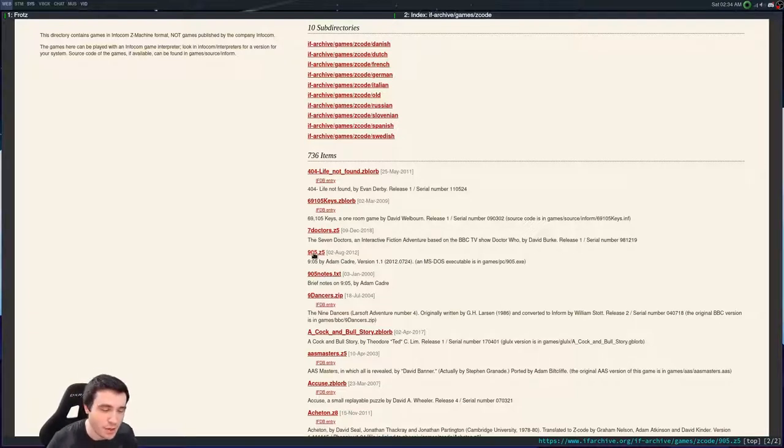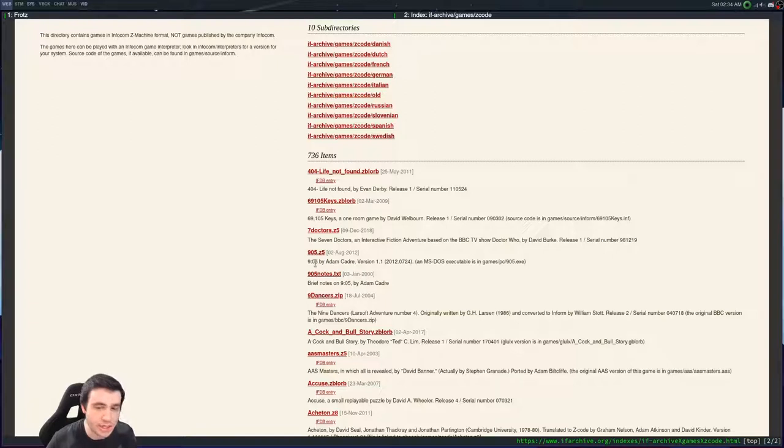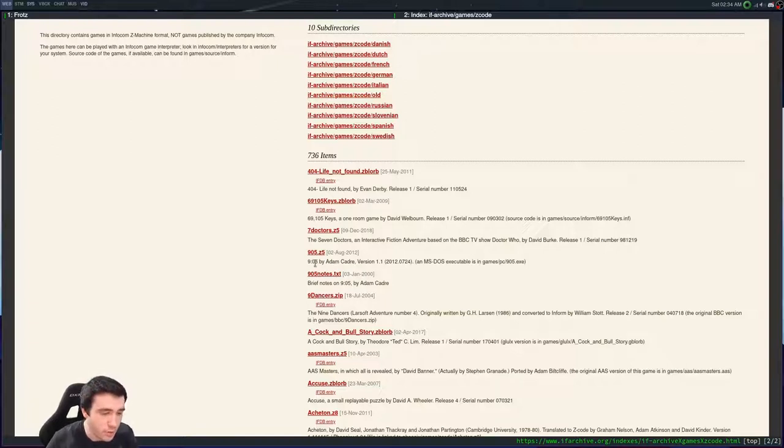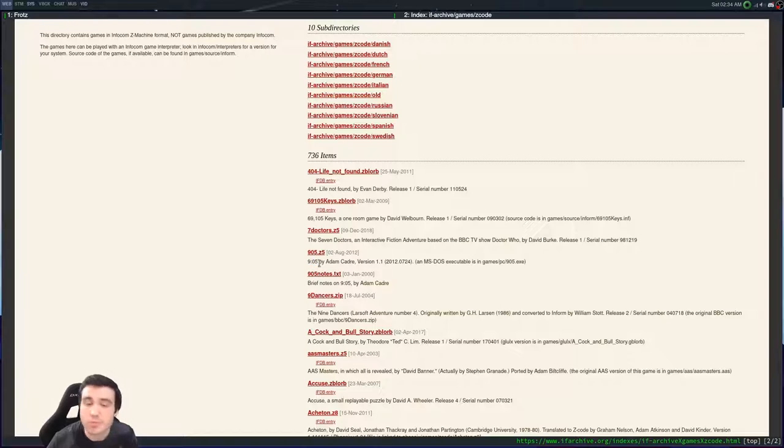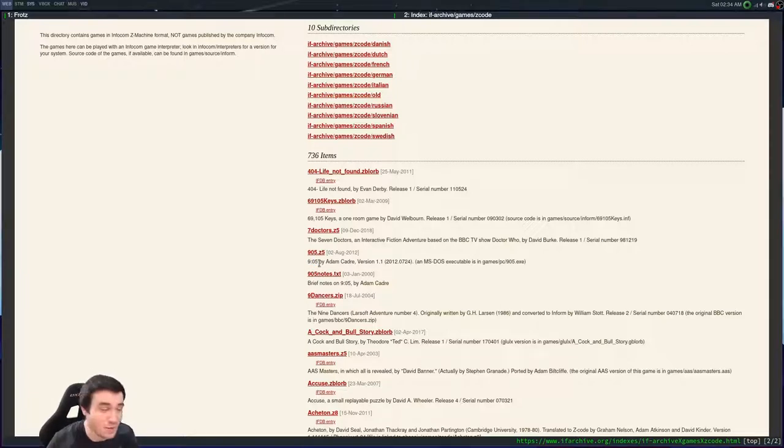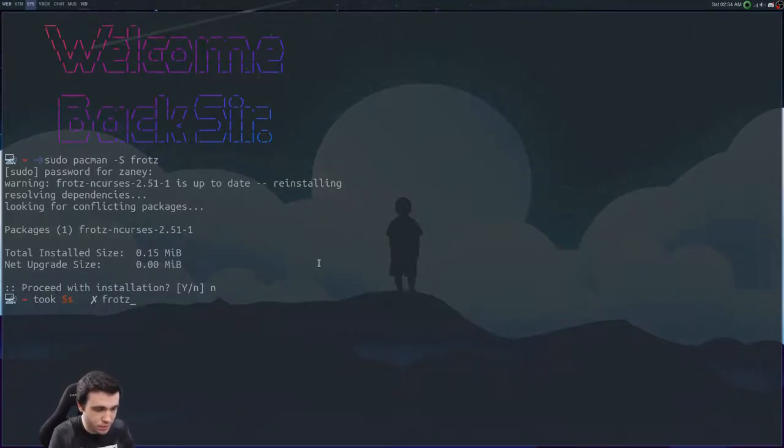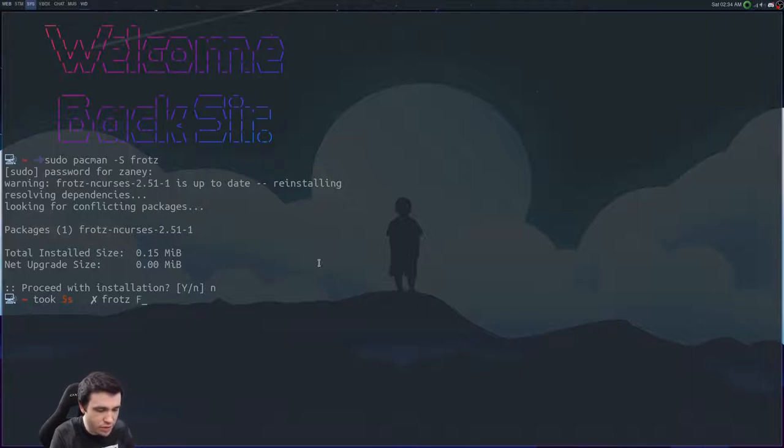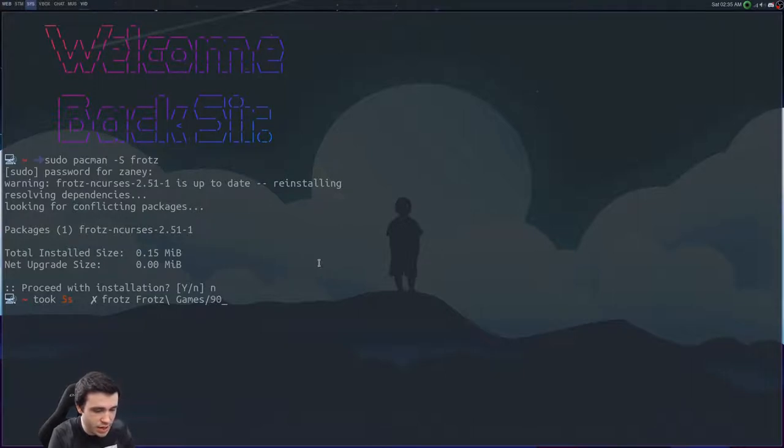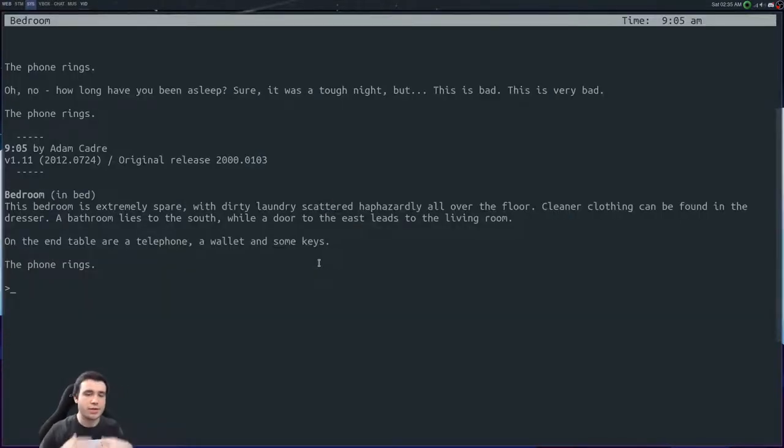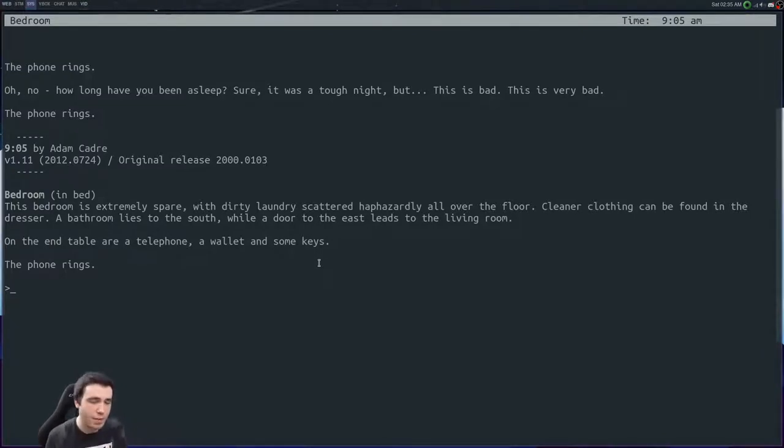Today, to get you started off and perhaps get you interested in text adventure games, I'm going to show you 905, which is a game that Low Spec Linux Laptop recommended to me. It was fantastic. You definitely need to play it. So I have a little directory here, Frotz games, and inside of it I've got 905. You just have to run Frotz and pass it in the game that you want to run.